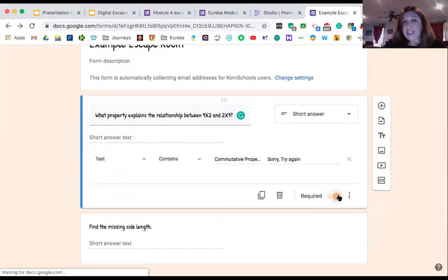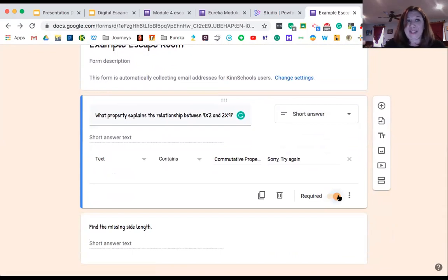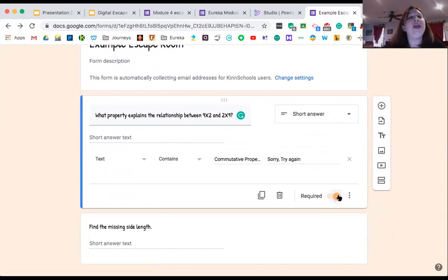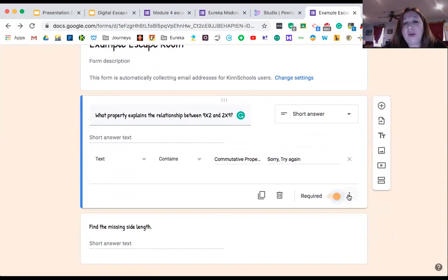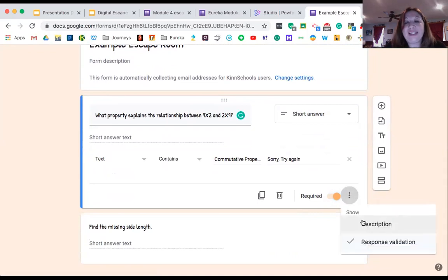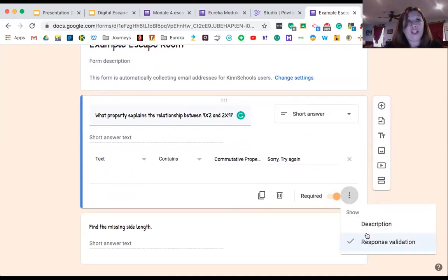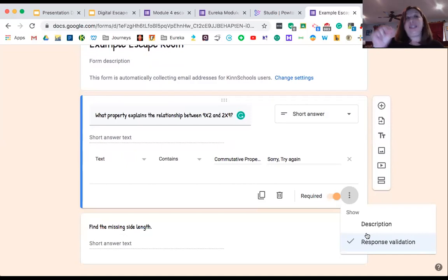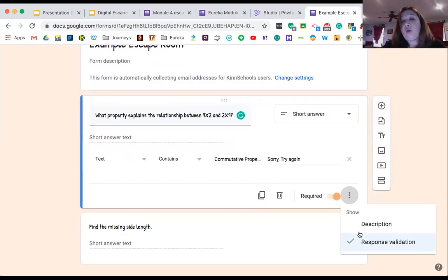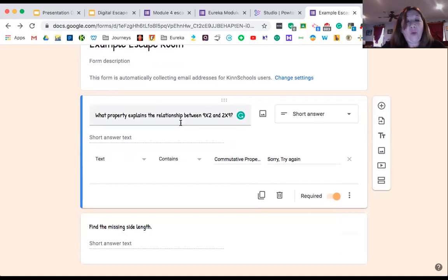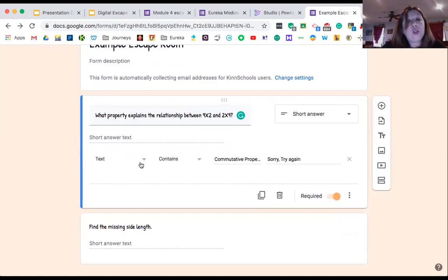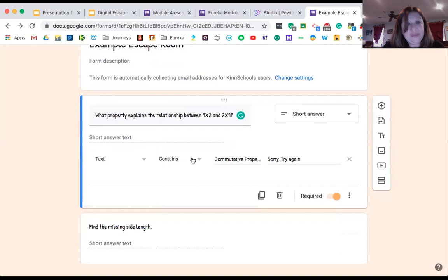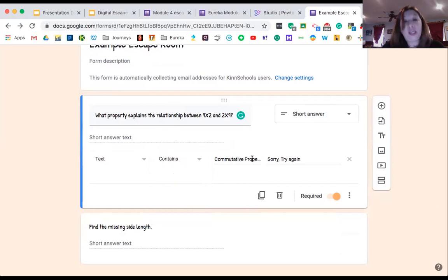So I've got my short answer. Now I'm going to go down here and I'm going to hit this button and make it required. I want it to be required. I don't want my kids not to do this work that I put my heart and soul into doing. Then I'm going to go down here to these three dots, these ellipses right here, and I'm going to go response validation. The response validation is where we're going to put the answer that will unlock the code. In this case, I want the answer of commutative property. So I'm going to pick text, contains, commutative property.